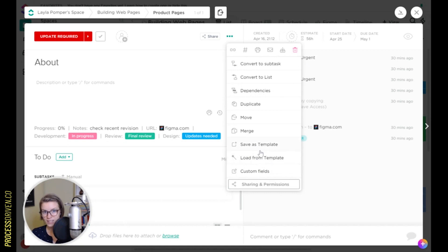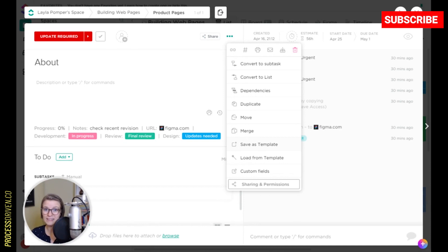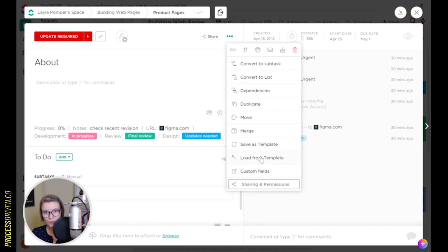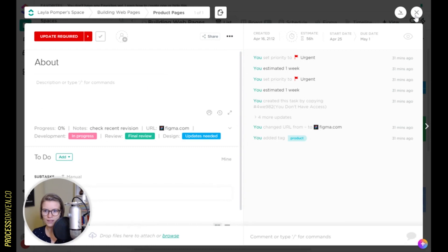Why I love templates so much in ClickUp is not because they're particularly easy to find or easy to edit. Unfortunately, at this point, that's not the case. But what they allow you to do in a task is create your process in a place that people can interact with it. So I'm going to give you an example here.